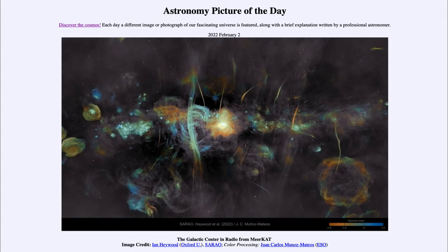So what do we see here? This is an image looking at the radio portion of the spectrum, specifically at what is called the spectral index — that's how it's color coded. Things with a very negative spectral index are shown in red, and those with a very positive one are in blue. It shows the radio emission from various portions around the center of our galaxy.